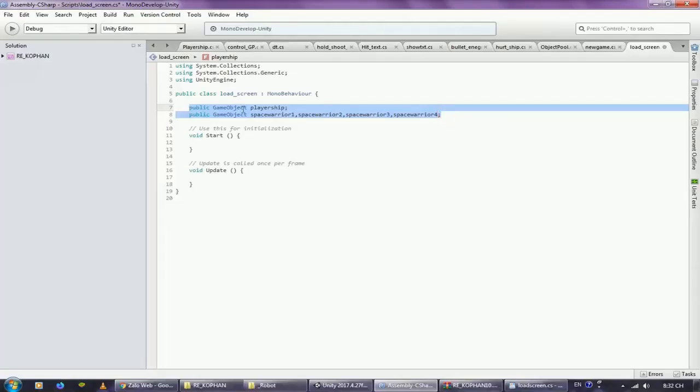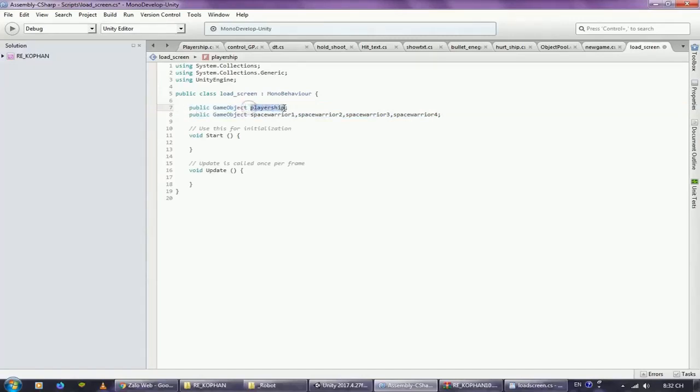Create a variable of type public game object to hold 5 spaceships and space warrior. We'll drag it here in the Unity window.